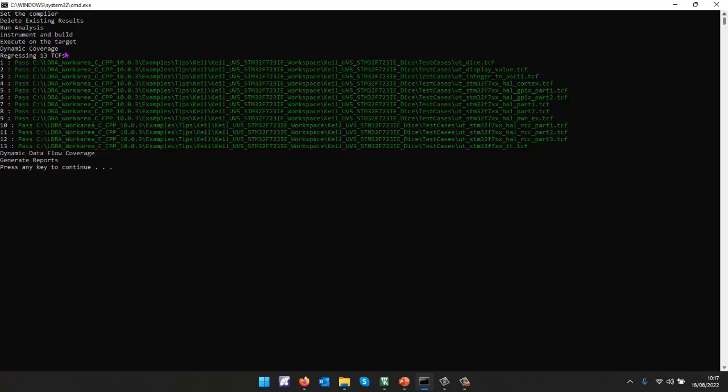And then I'm going to iterate through all the test case files inside this folder here and execute them. And as we can see in this particular case, they're all shown as passing.